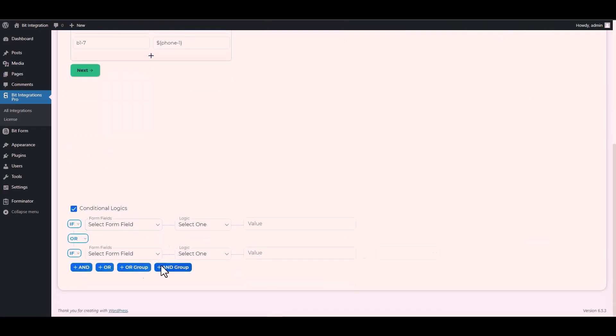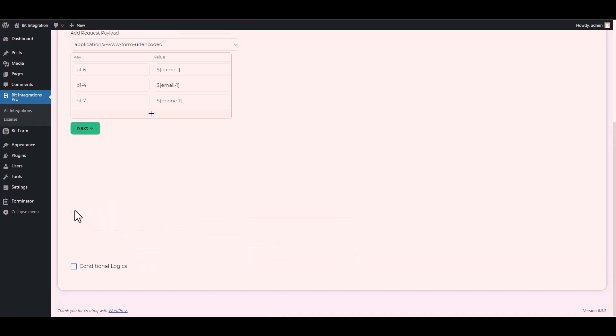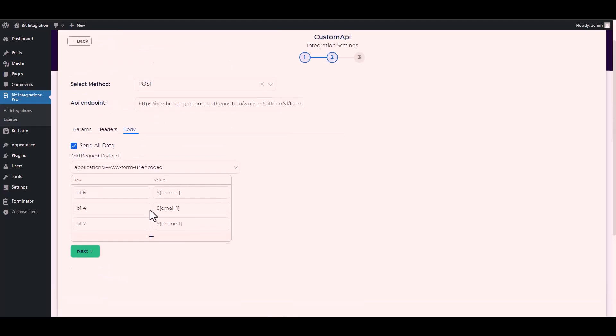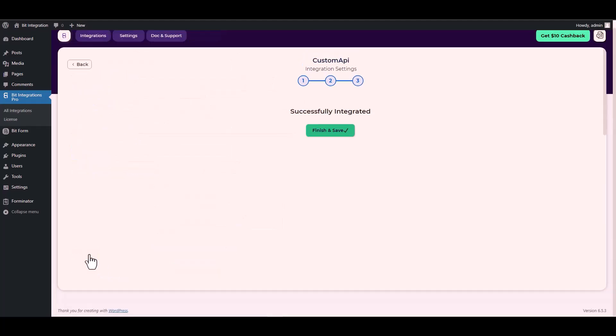Here are some advanced features in conditional logic you can use for your requirement. Next, finish and save it.